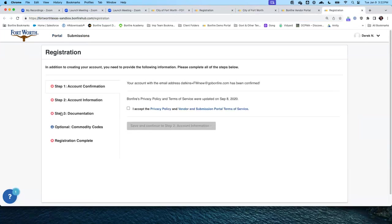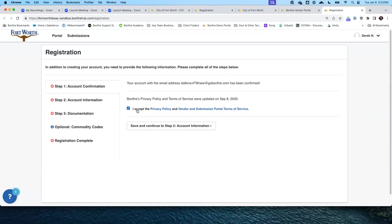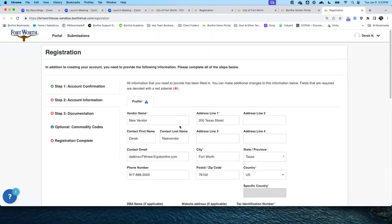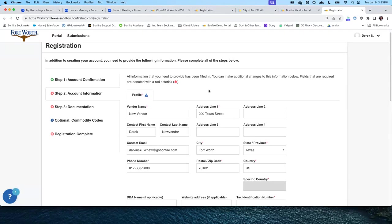To finish our registration there are three more steps. Para finalizar el registro tenemos tres pasos a seguir. First step is to confirm our account — we will accept the privacy policy and terms of service. Lo primero, vamos a aceptar la política de privacidad. These are links to the policy and terms of service available on the website. También ahí está el portal de los términos de servicio. I will check the box, save and continue to step two. Step one is now indicated as complete with a green checkmark.